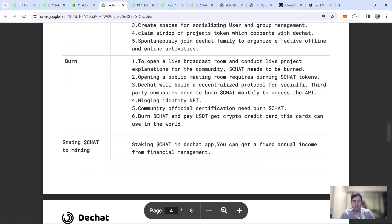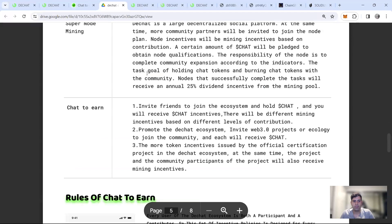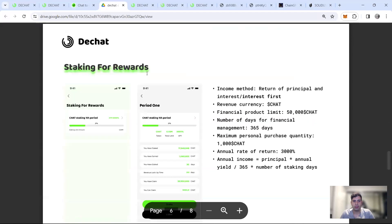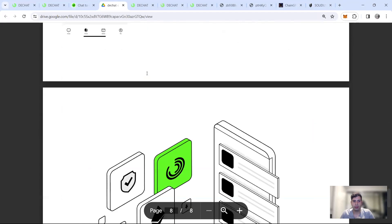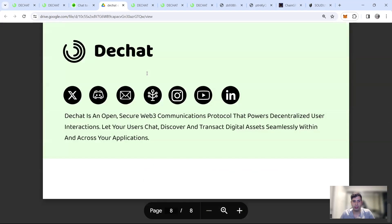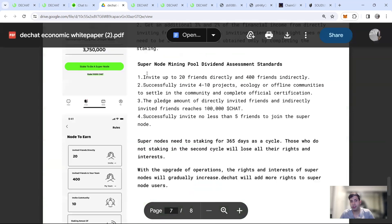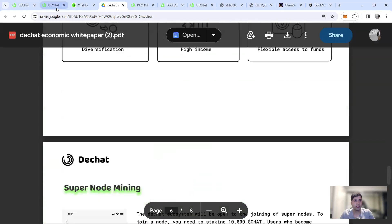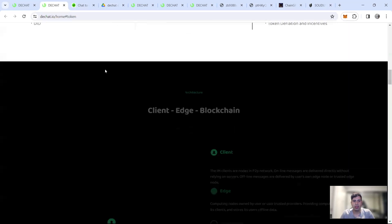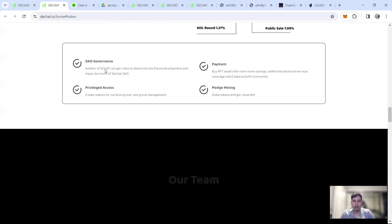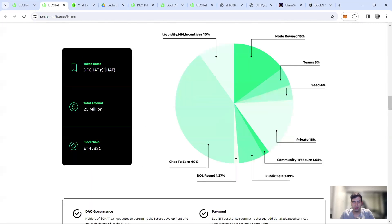Yeah, it's not something we want to go through right now about the mining and node and things like that, but if you're interested, you can go through it now back to the tokenomics. 25 million tokens in total.